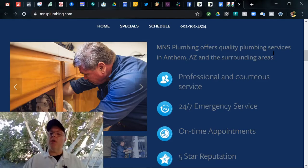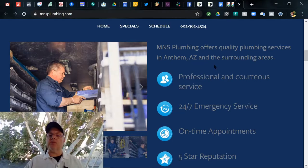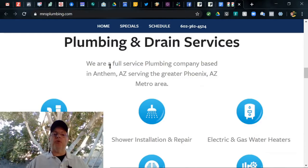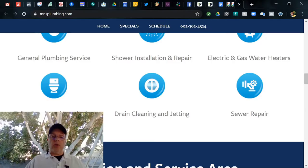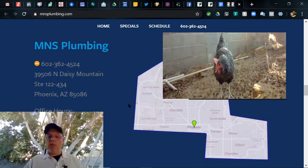MNS Plumbing offers plumbing services in Anthem, Arizona and the surrounding area - so that's just outside of Phoenix. Professional and courteous, 24-7, on-time appointments, five-star reputation, Better Business Bureau, Angie List. Excellent plumbing and drain services. Fully serviced plumbing company based in Anthem, serving the greater Phoenix metro area. General plumbing service, shower installation and repair, electric and gas water heaters, toilet repair, drain cleaning, and sewer repair. Very good.